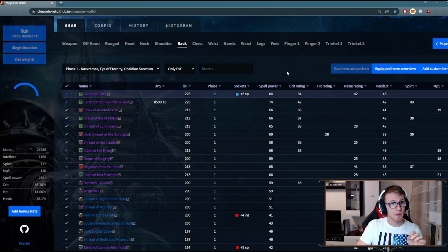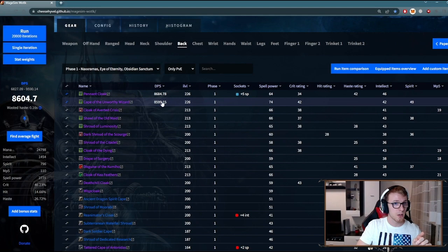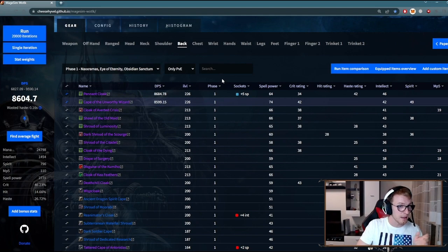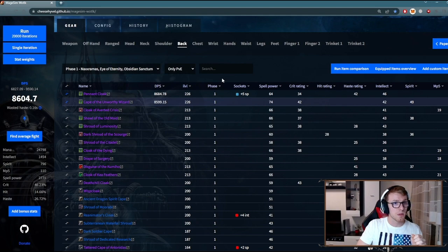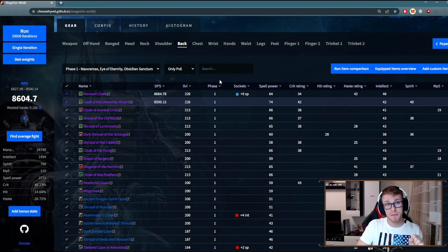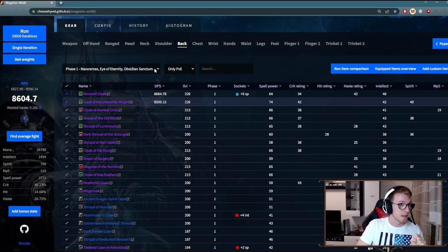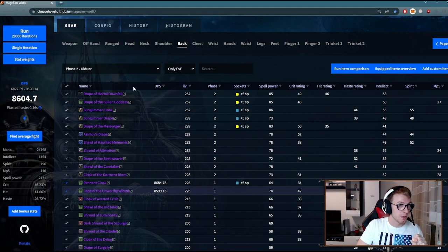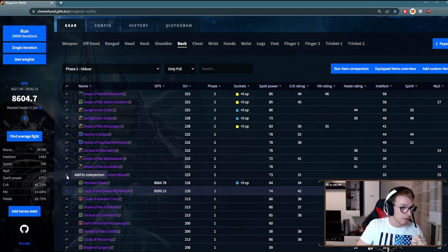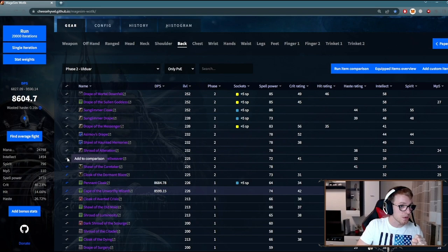Now it will calculate DPS for all selected items. And as you can see, Pennant cloak is about 85 DPS upgrade for me. Like this I can check all Ulduar items and see what cloaks will be upgrades for me further.